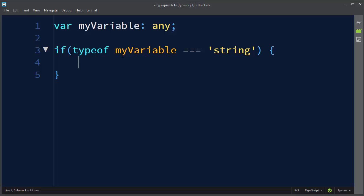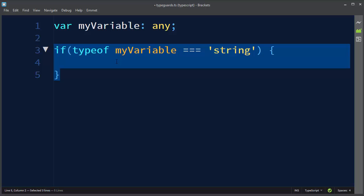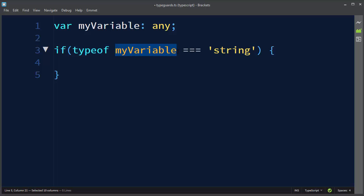Inside this statement we're going to use three equal signs to check if this is true, and this is known as a type guard and means that the type of myVariable will be treated as a string inside this if statement's block.